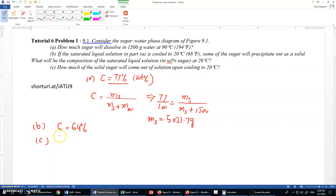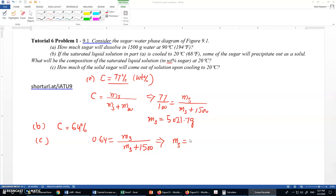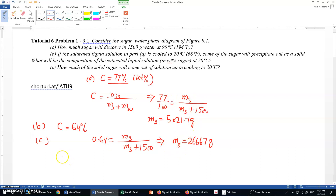For part C, how much sugar will come out of the solution? We apply the same equation: 0.64 = mass of sugar divided by (mass of sugar + 1500 grams), where 1500 grams is still the mass of water. Solving this, the mass of sugar remaining in solution equals approximately 2666.7 grams.